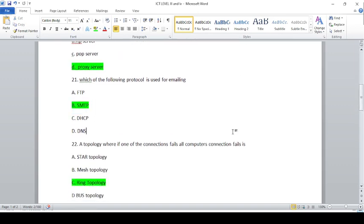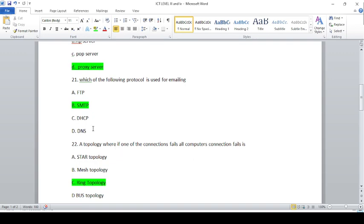Which of the following is used for emailing? The abbreviations shown: FTP (File Transfer Protocol), SMTP (Simple Mail Transfer Protocol), DHCP (Dynamic Host Configuration Protocol), DNS (Domain Name System Protocol).